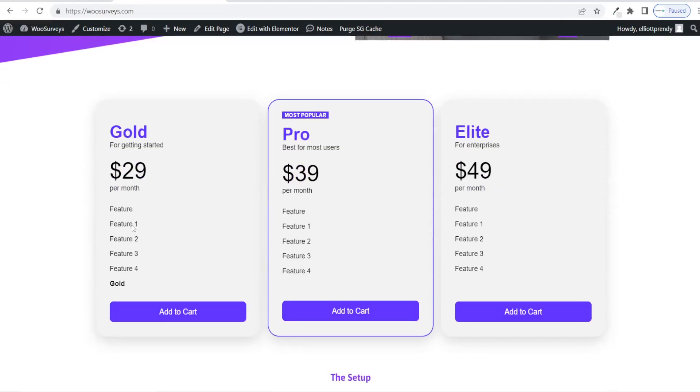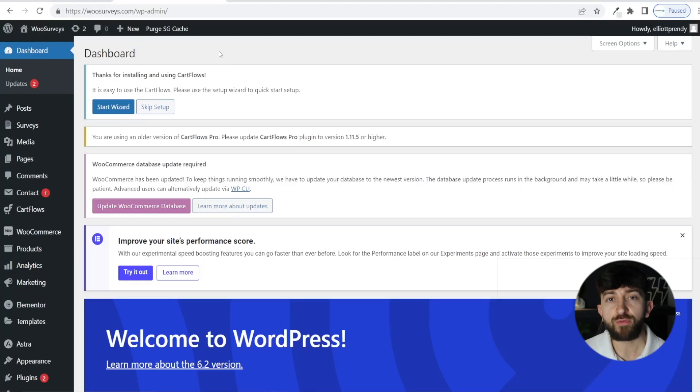In today's video, I'm going to be showing you how to create tables for your Elementor WordPress websites. This is Elliot with Verpex, and let's get straight into it.